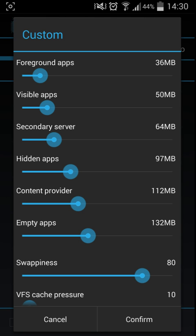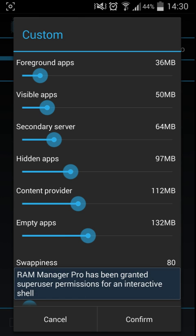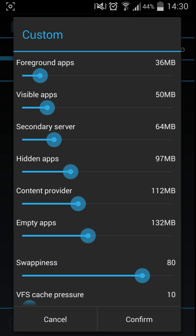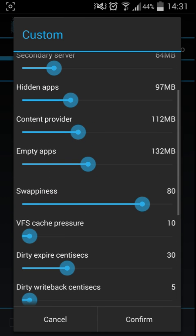So if you cut off the empty apps and the content provider and the hidden apps and put them quite low, your system will stop running and your phone will just close down. Luckily enough I did do that, and you could just reboot your phone and it will clear it because it knows that there's a problem.